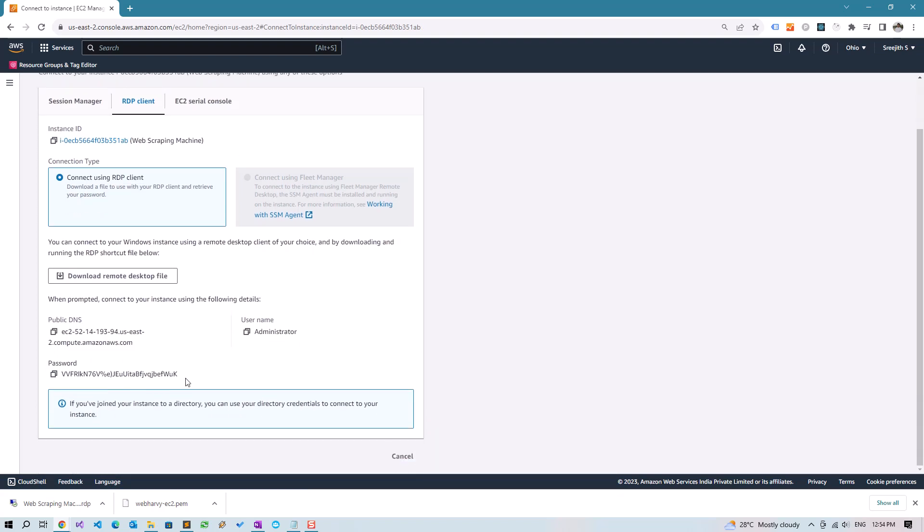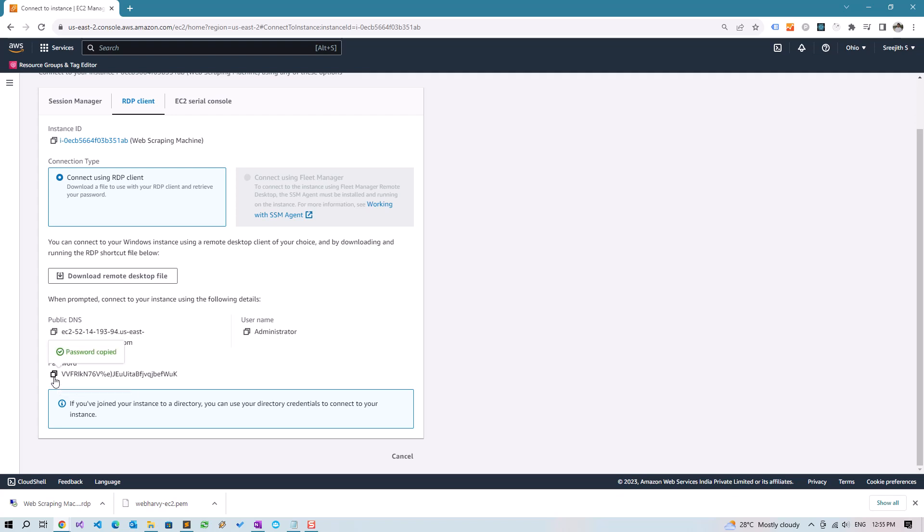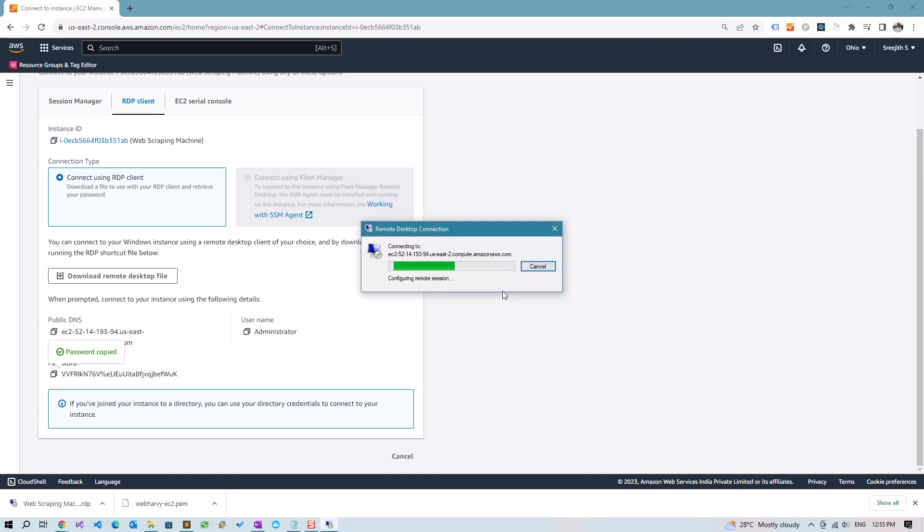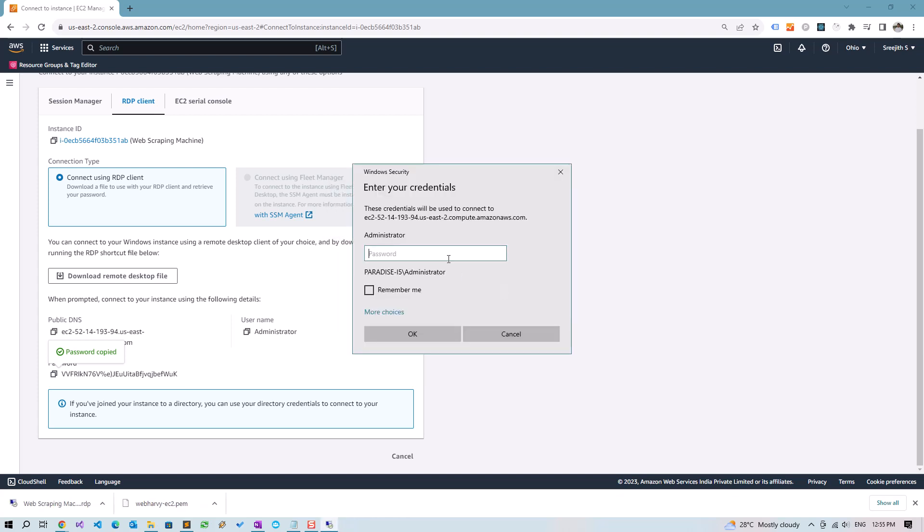Just click on the RDP file which we downloaded. Click on Connect and you will have to paste the password which we just copied. Okay, yes.